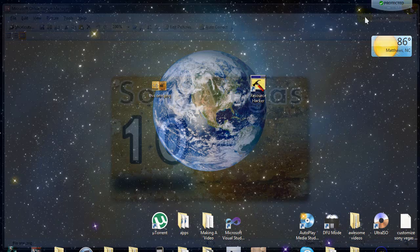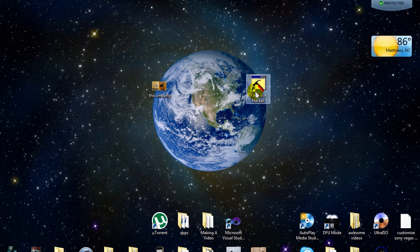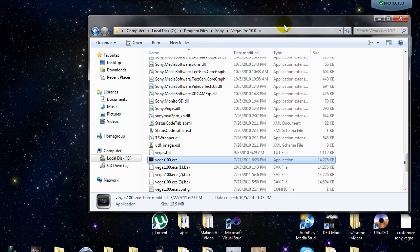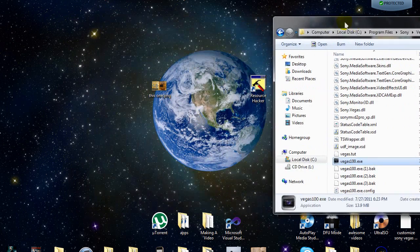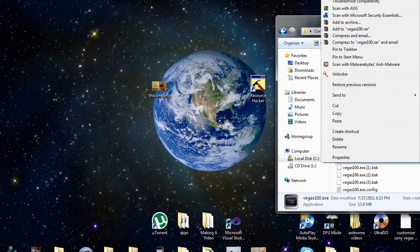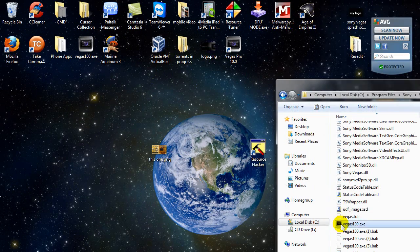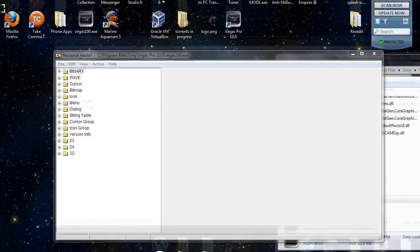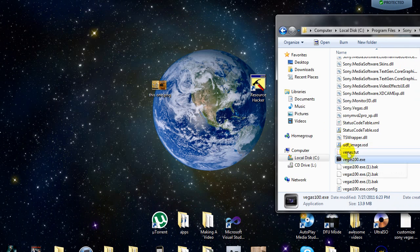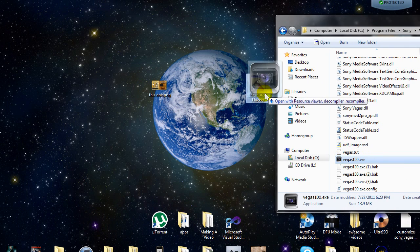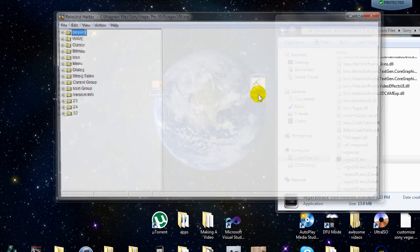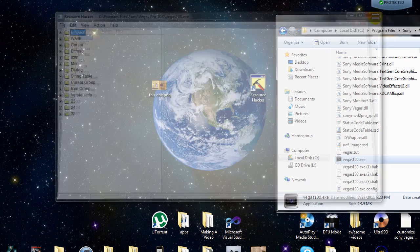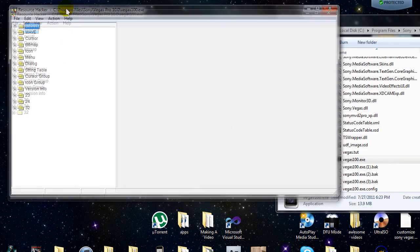I'm going to exit this for now. We're going to open up Resource Hacker and open up the original file. Go to Start Programs and go back to the original directory. Take the original file, right-click, and open it with Resource Hacker — you should have that option. If you don't, just drag and drop the application on top of Resource Hacker, which gives you the same result. Here I already have it opened.